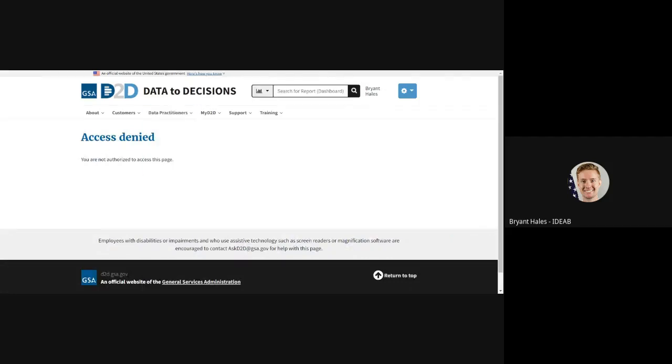As you can see, this is the access denied message and it says your account is not authorized to access this page.